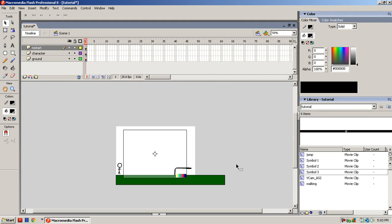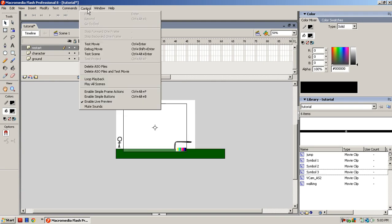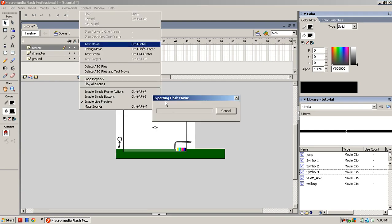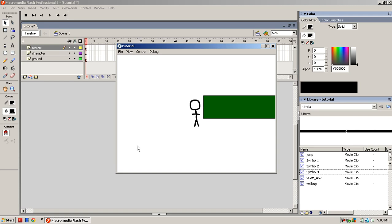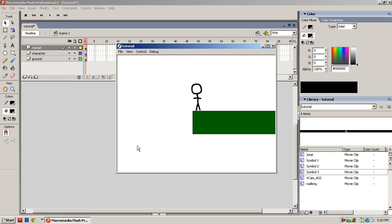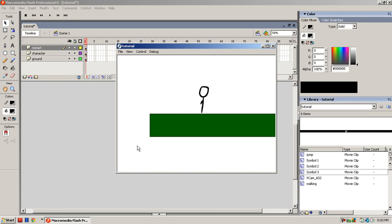That's how you insert a restart code. When you go to test movie and you fall, it brings you back.